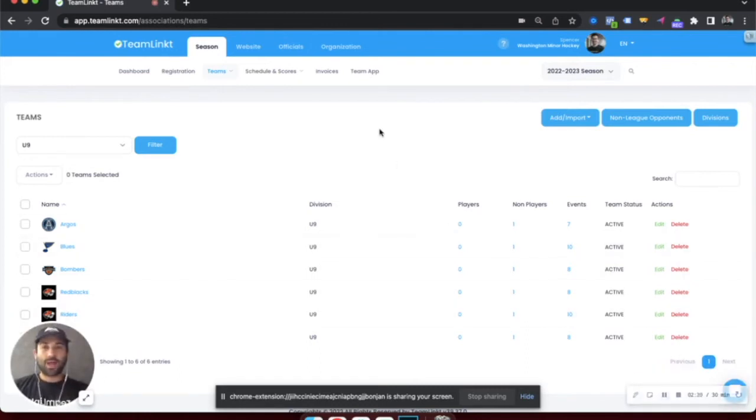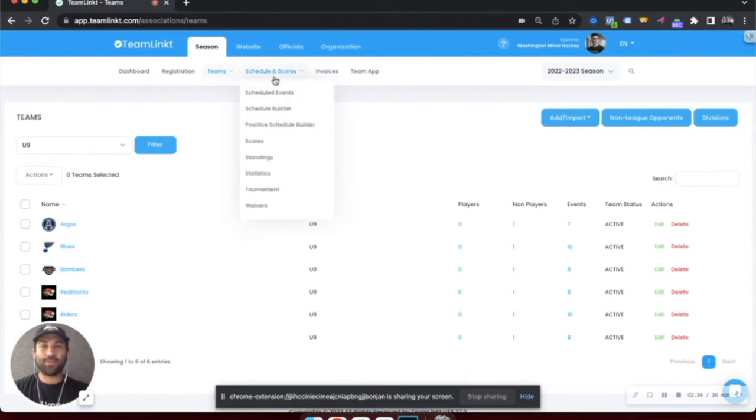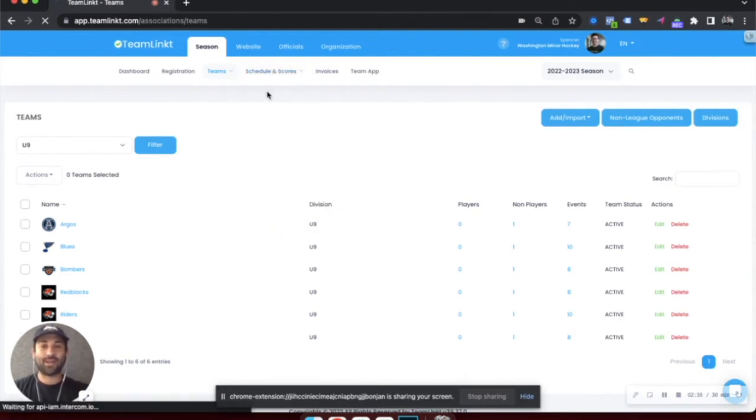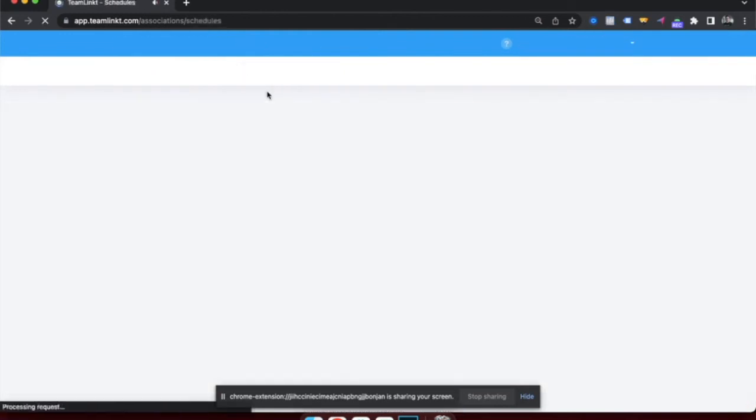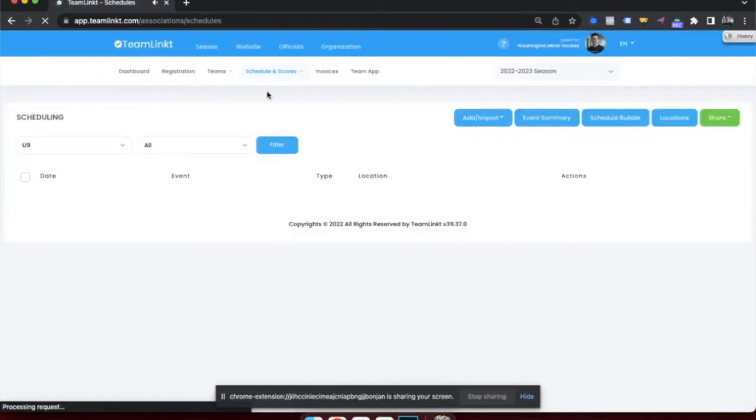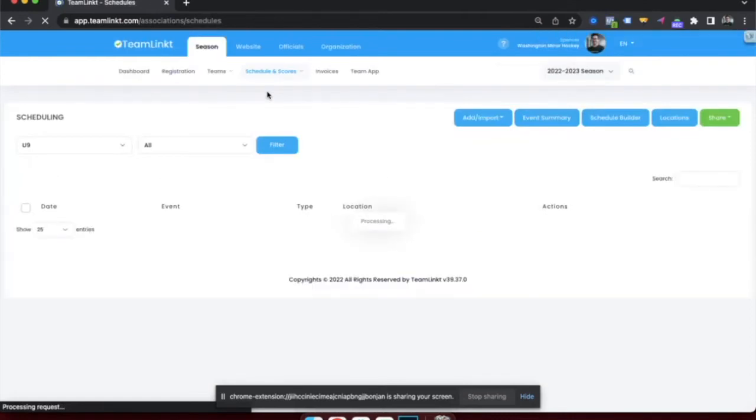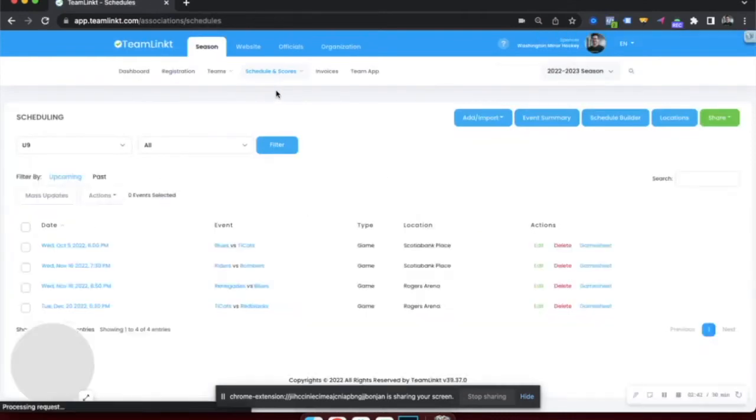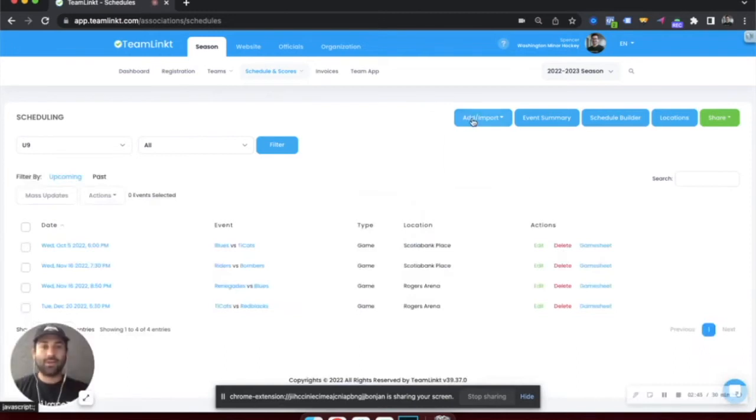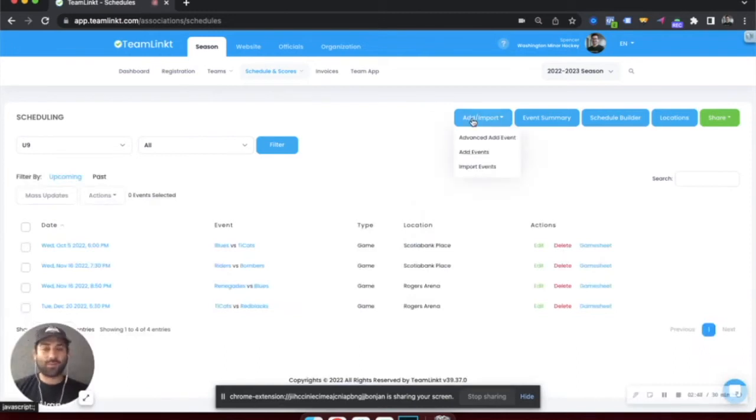Within the platform, there are many different ways to get your schedule set up for games and practices. If we go into the scheduling section of TeamLinked, I'll quickly highlight some of the different options. There is a quick add option for adding a game or practice. This will be for adding a couple at a time.